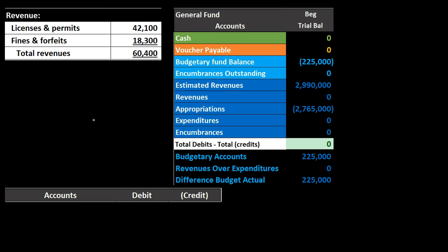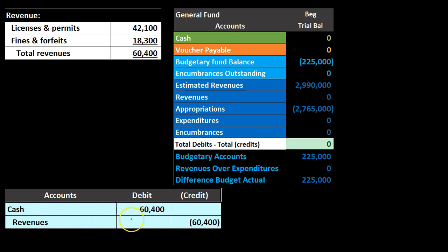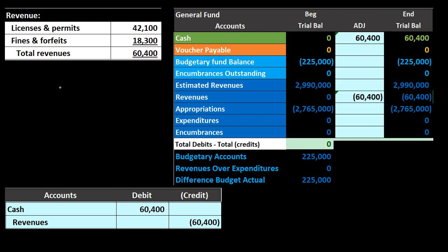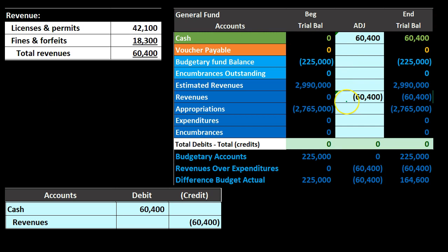The next transaction is recording revenue. Revenue came in — this is similar to a for-profit sending out an invoice. Cash is going to be increasing and revenue is going to be increasing. Cash goes up with a debit and the other side goes to revenue, so revenue goes up with a credit. In this case the revenues are from taxes, fines, and forfeitures. Now we have both estimated accounts and actual revenue recorded.